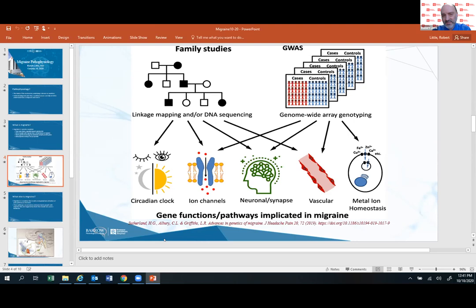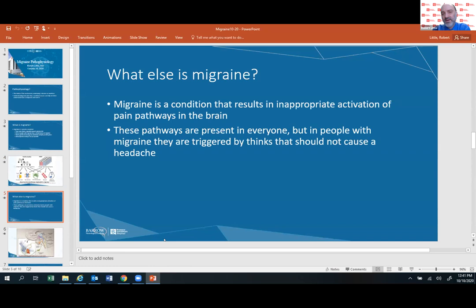We know that migraine is a condition that results in inappropriate activation of pain pathways in the brain. There are pathways present in everyone — if you hit your head or have a sinus infection, pain pathways get triggered. But in people who have migraine, there are pathways and networks within the brain that get triggered by things that shouldn't necessarily cause a headache. That's fundamentally what's happening with migraine: inappropriate activation of these pathways.